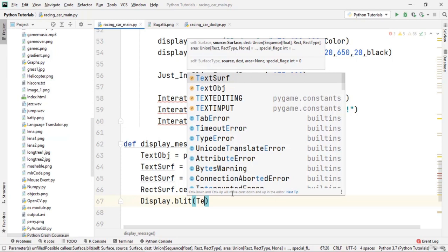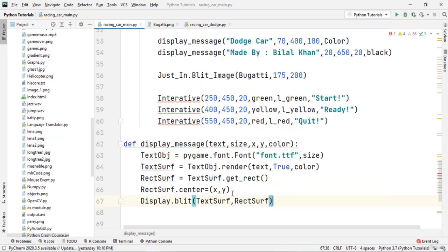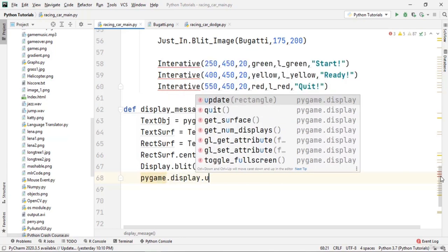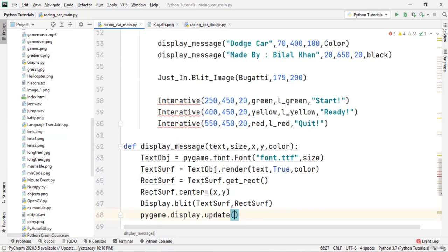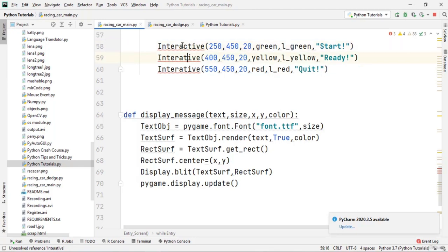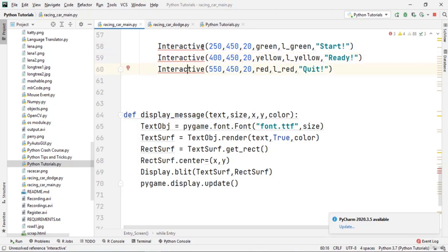We display the text by calling display.blit(text_surf, rect_surf), then update the screen with display.update(). We cannot execute this yet because the interactive function hasn't been created. In the next video we will create the interactive function and then execute the whole program.